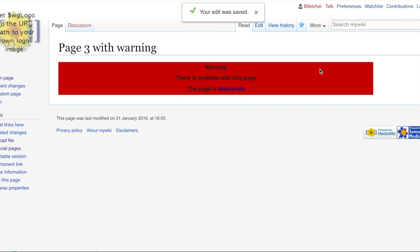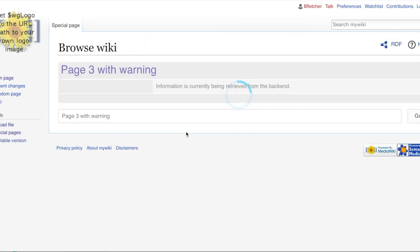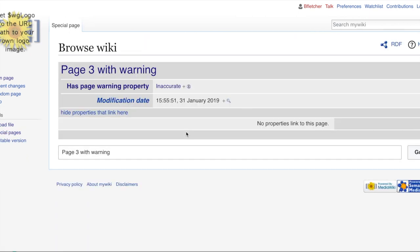Excellent. If you go into any of these pages, you see the browse properties, which didn't exist before. You can see it's inaccurate. Excellent.